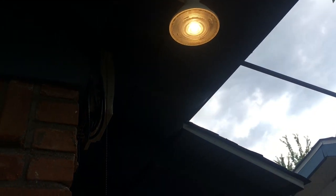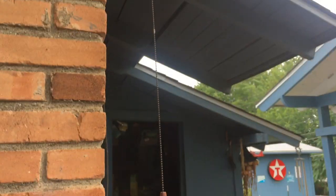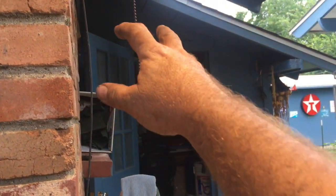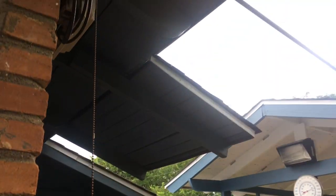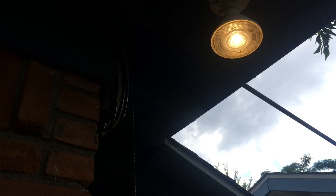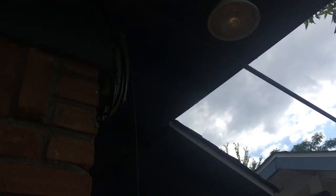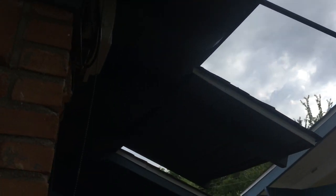And here's the completed project. And I can turn that light off and on as needed.